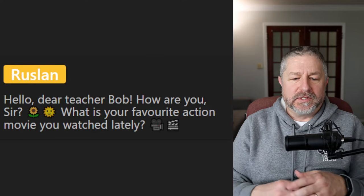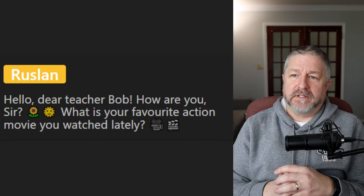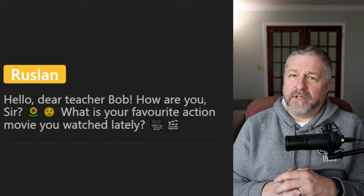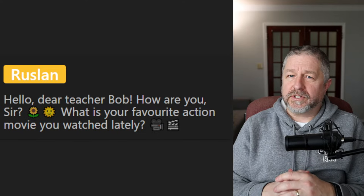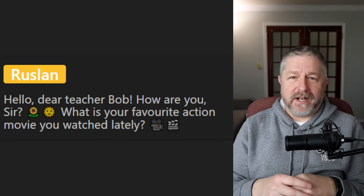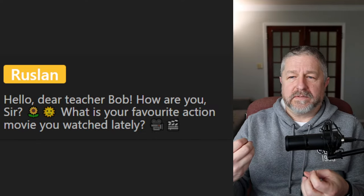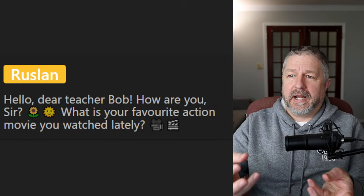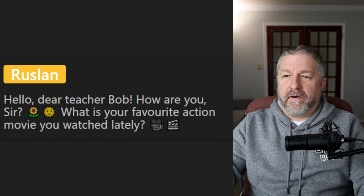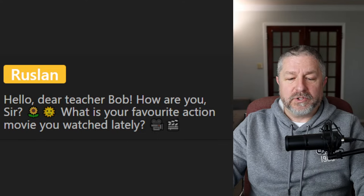First question from Ruslan: what is your favorite action movie you watched lately? I'm actually watching a TV series right now called The Gentlemen — a Guy Ritchie series. I just watched the first episode last night. I like British television. It's about a guy in the army who gets called home because his father is about to pass away, and he finds out his family is involved in some crimes. I'd say that's the one I'm enjoying lately.